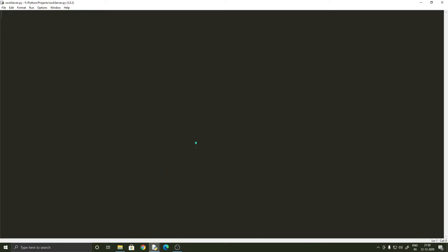Hello there, my friends. Hope you all are having a fantastic day. In this video we shall be building a really simple and basic chat application using Python. In this application we will be having a server and two clients, and these two clients are the users who want to chat with each other and they do so via the server. That's what we are going to be achieving in this video.